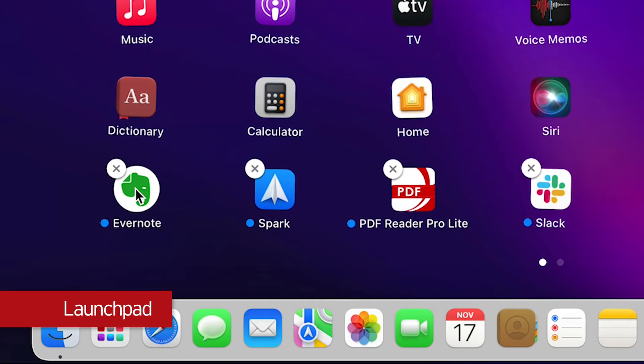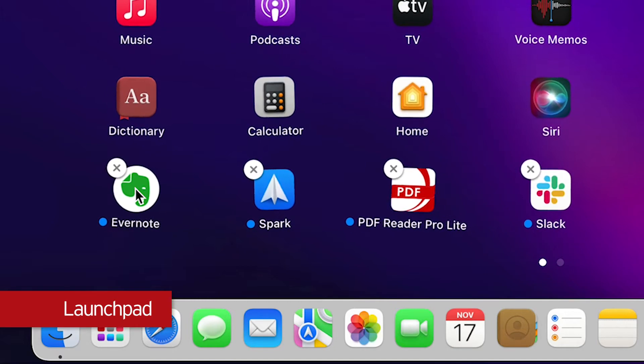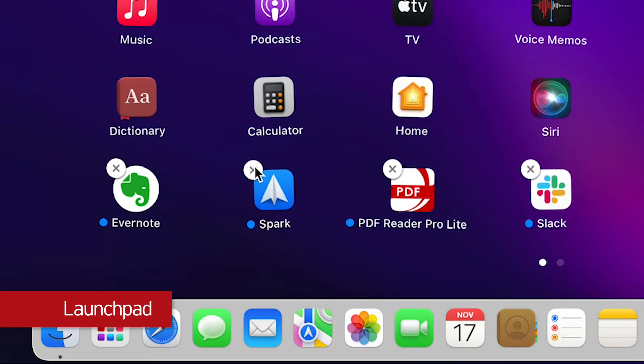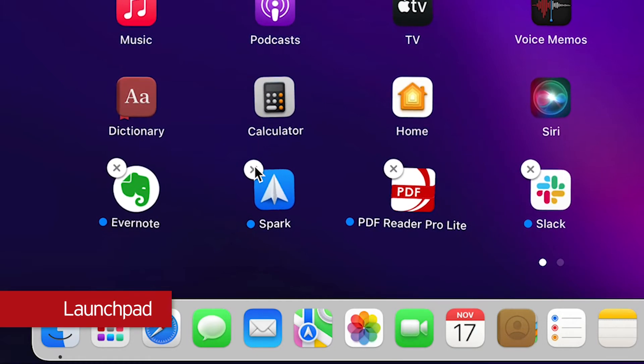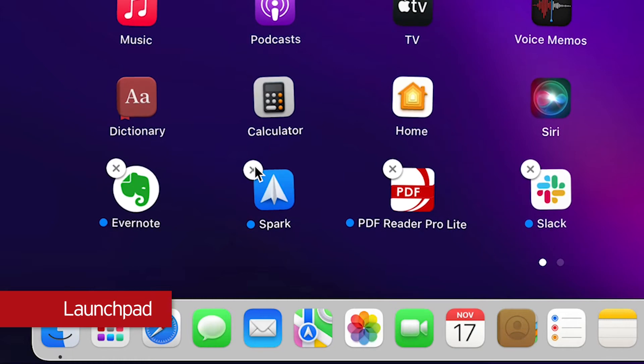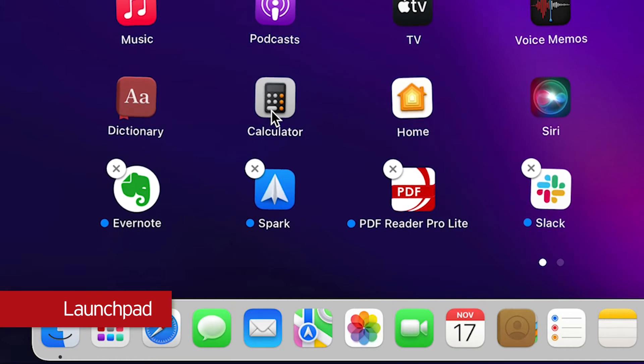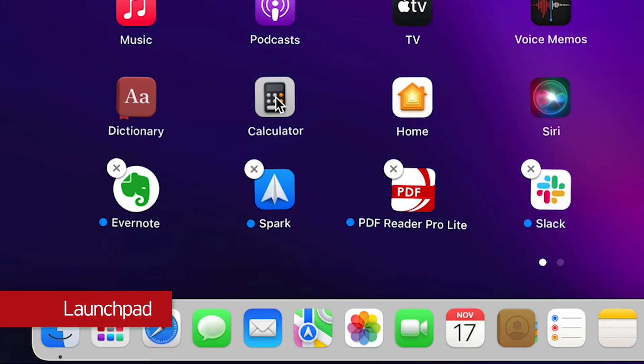Apps that can be removed will have an X icon in the upper left. Click the X icon to delete the app. Note that some apps may not be removed by this method.